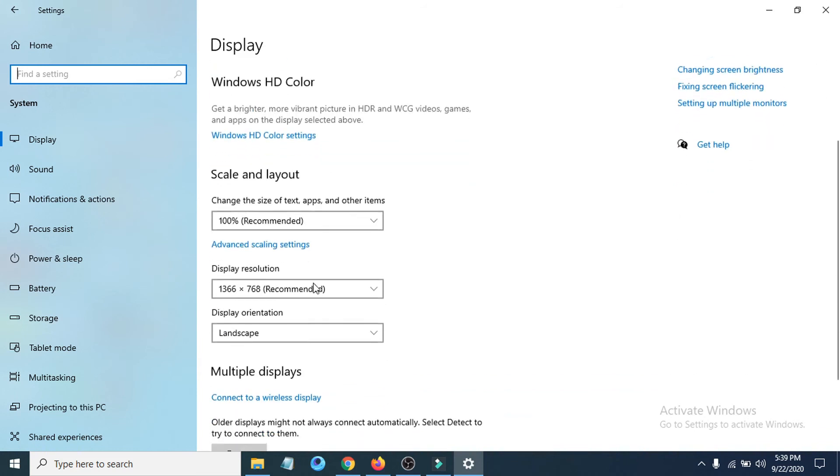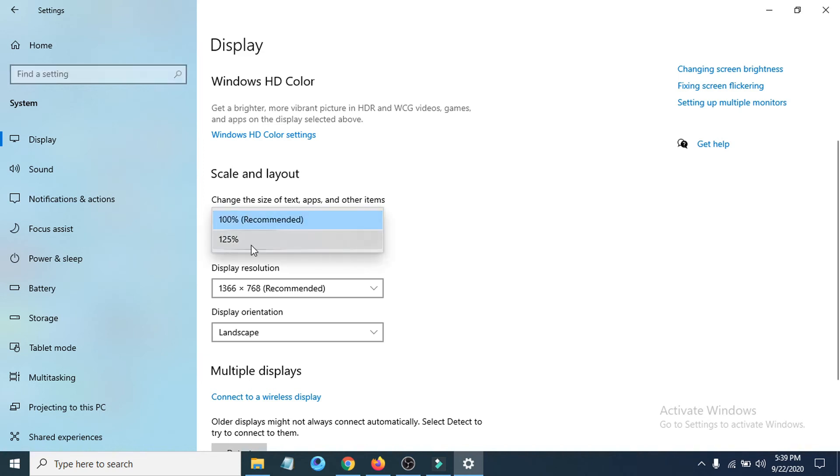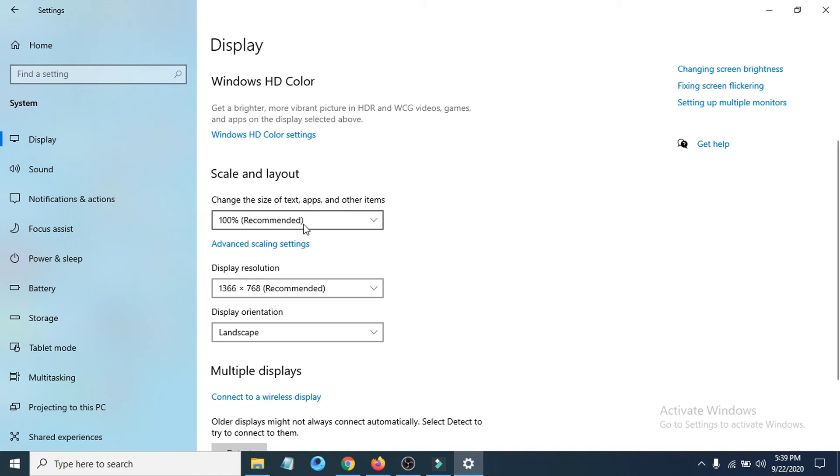You have to also make sure that your scale and layout number is 100% here, which is recommended. Not some high number, not 125% or 150%. You have to choose 100% here.